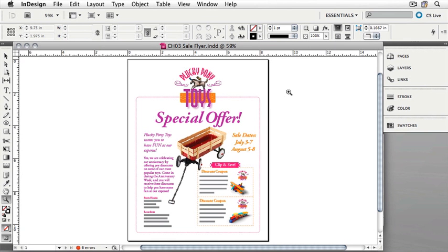I'm in the Essentials workspace. If you're not in the Essentials workspace, feel free to switch to it or make sure that you're in a workspace that allows you to see the Links panel.